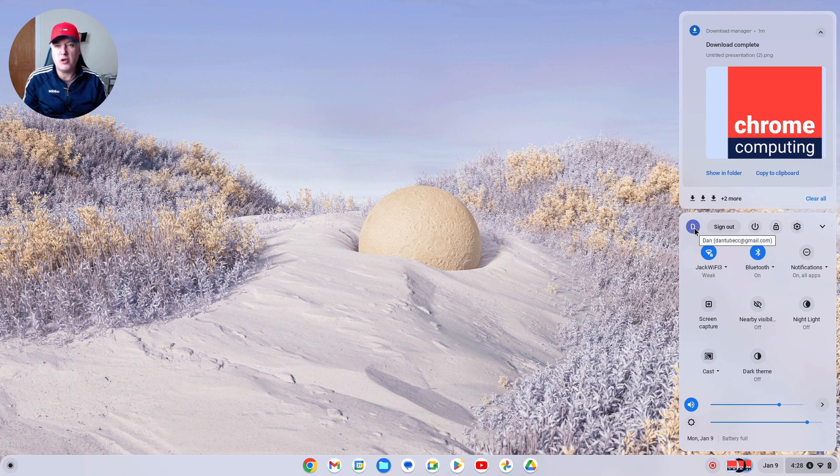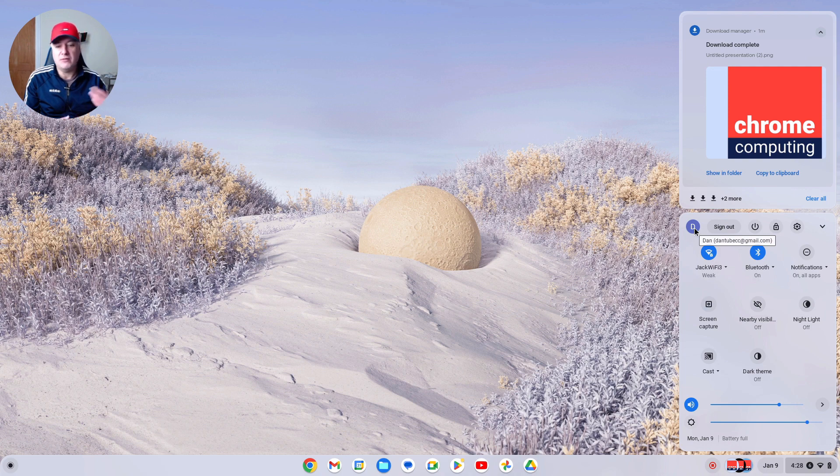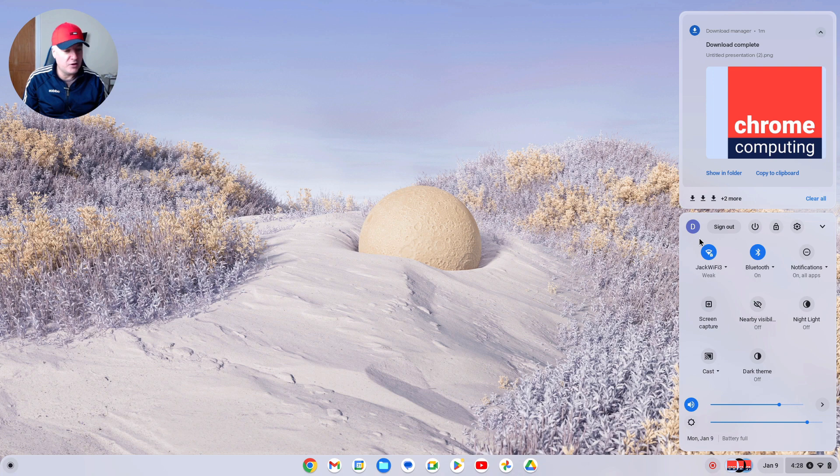I always reset my Chromebooks as I'm switching from the Canary channel to beta channel or developer channel, so I'm always having to reset my Chromebook. One of the things I do is change this, so I thought I'd do a quick video to show you how.